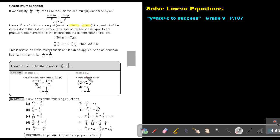Or, using cross multiplication: we cross multiply, starting with X. So X times 2 is 2X, and 3 times 1 is 3. Divide by 2, divide by 2, and you will get exactly the same answer.